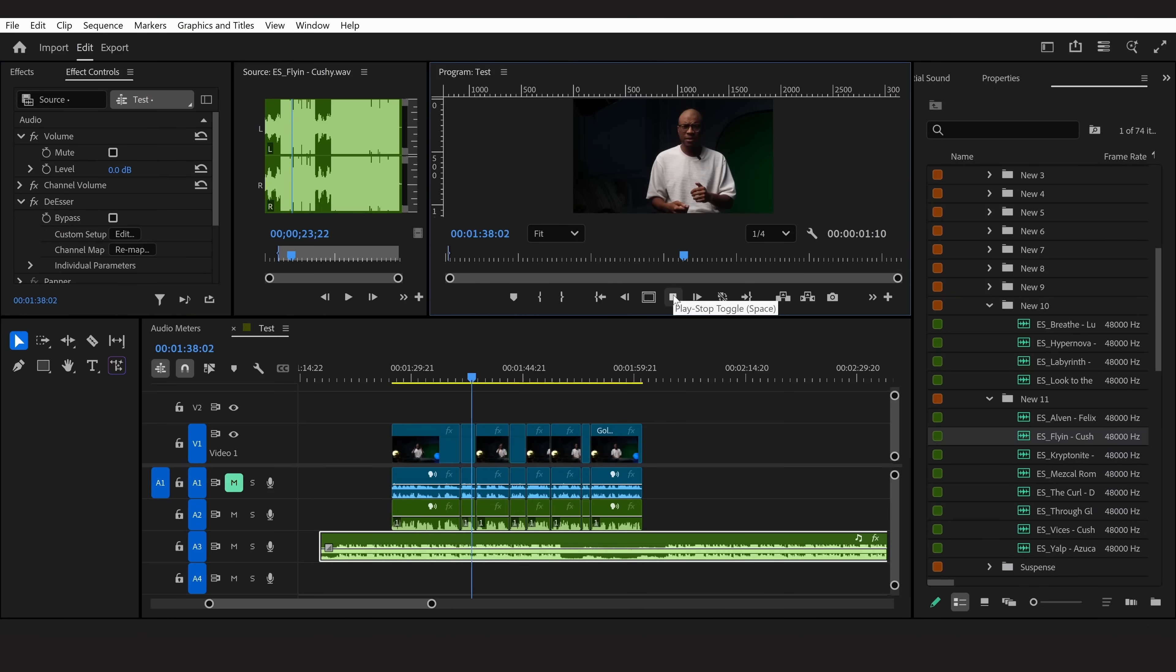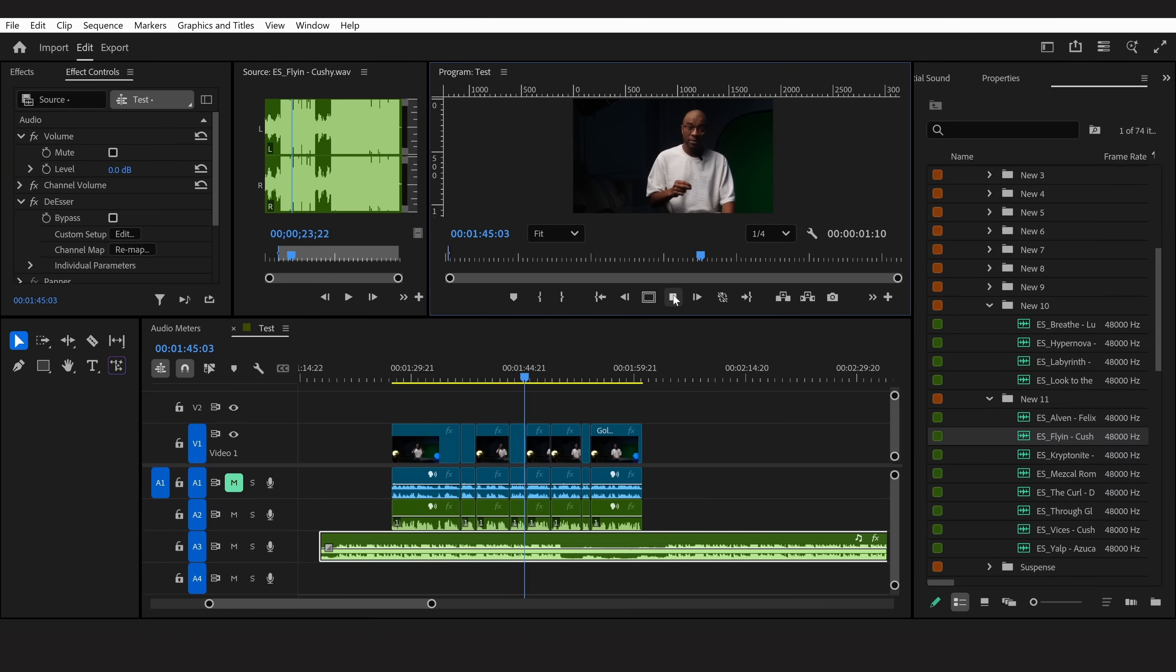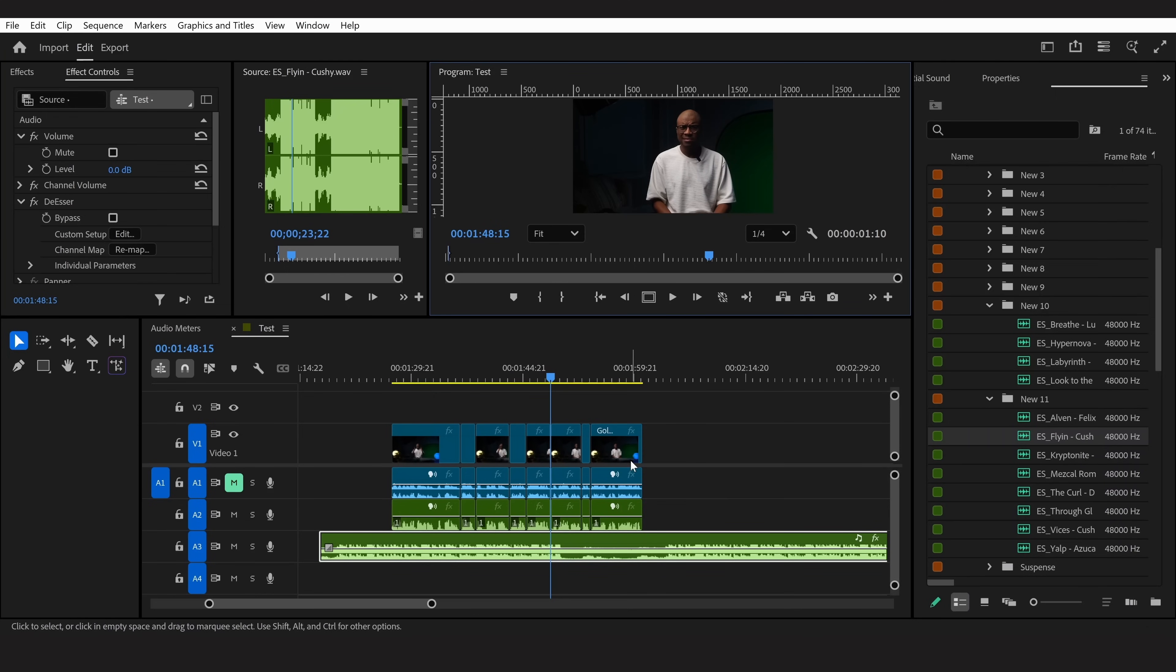Underneath, first step, drop the de-esser onto the music. Then open up the edit tab, and set the frequency to around three to five K. That sounds way better, but obviously it's not quite perfect.